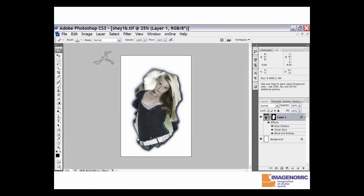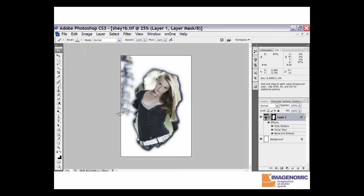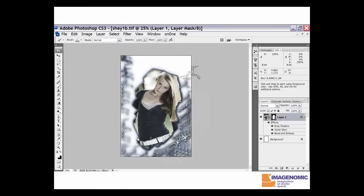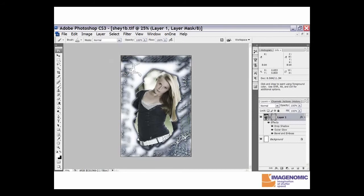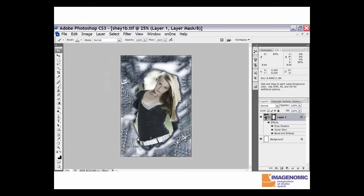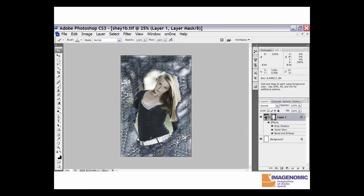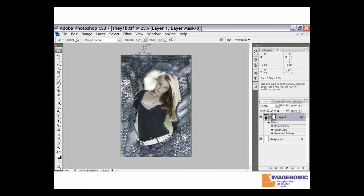Just kind of clicking around, randomizing the effect. You can see you got some really cool effects there.